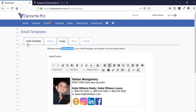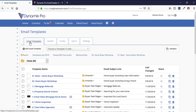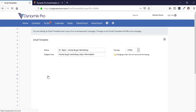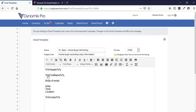Let me go back to the basic Homebuyer Workshop email. So again, the %%header%% merge code is going to be replaced with your picture, and the %%footer%% will be replaced with your email signature.